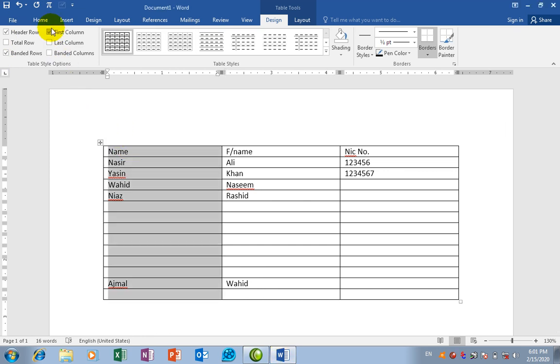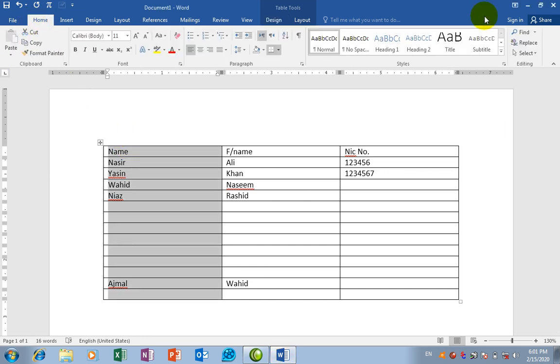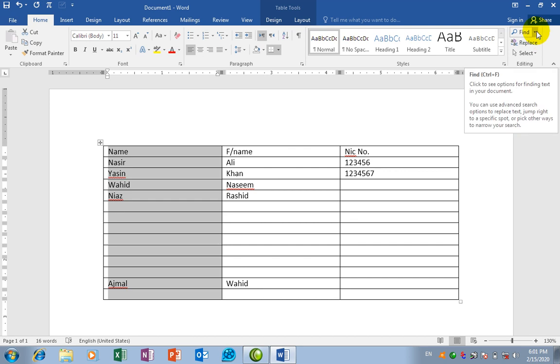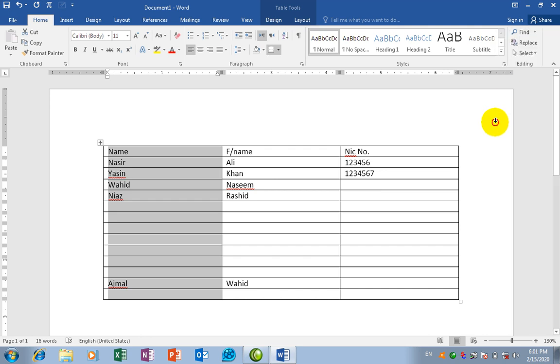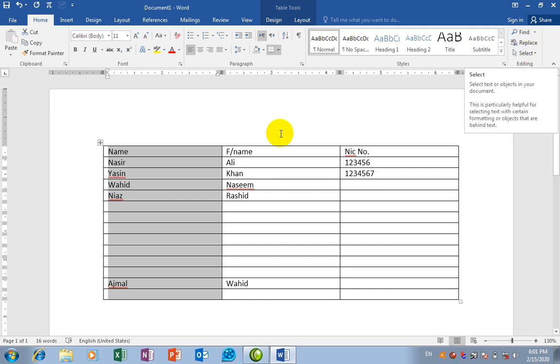The first topic is editing. I'll explain questions about find, advanced find, go to, and replace. Then select.